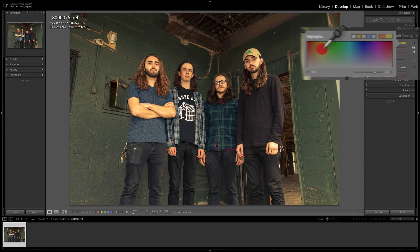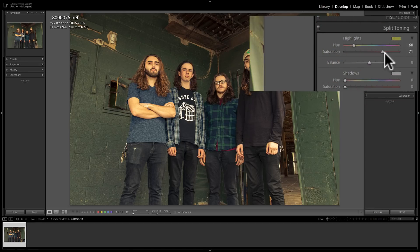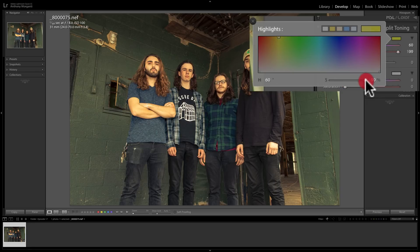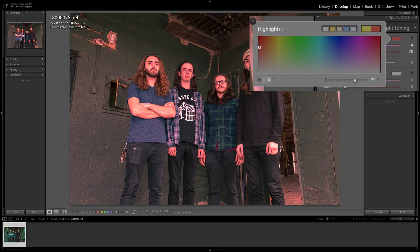Inside the Color Picker there's a saturation slider — it's the same slider available in the main panel. You can affect saturation by moving it around. The number shown is the hue value, and you can adjust it by hovering over it until your cursor turns into a scrubby slider — a hand with a double horizontal arrow. Left-click and drag right or left to affect the hue. So you can actually move both the hue and saturation sliders right inside the Color Picker. When you're done, just click the X.